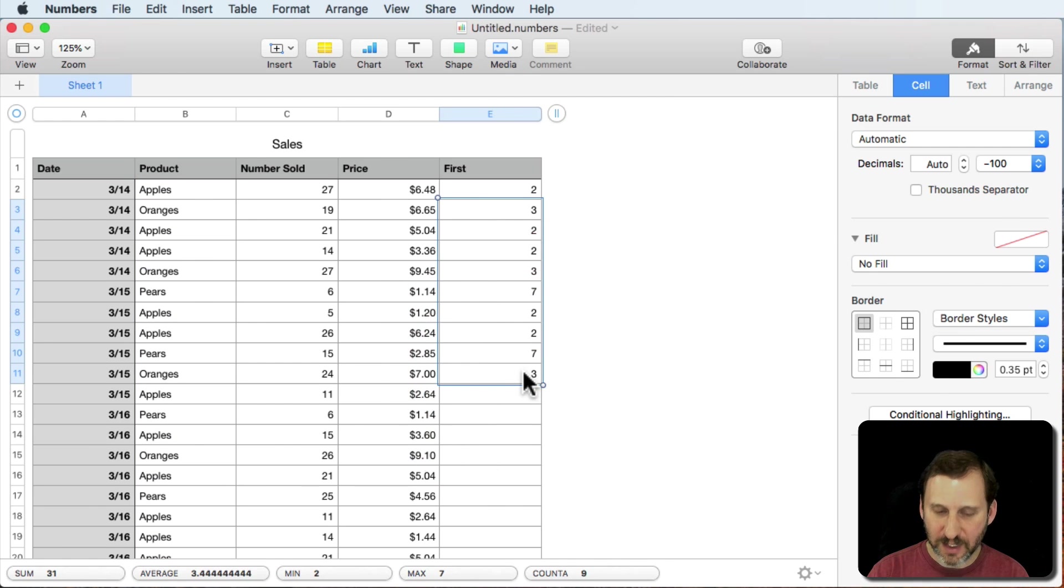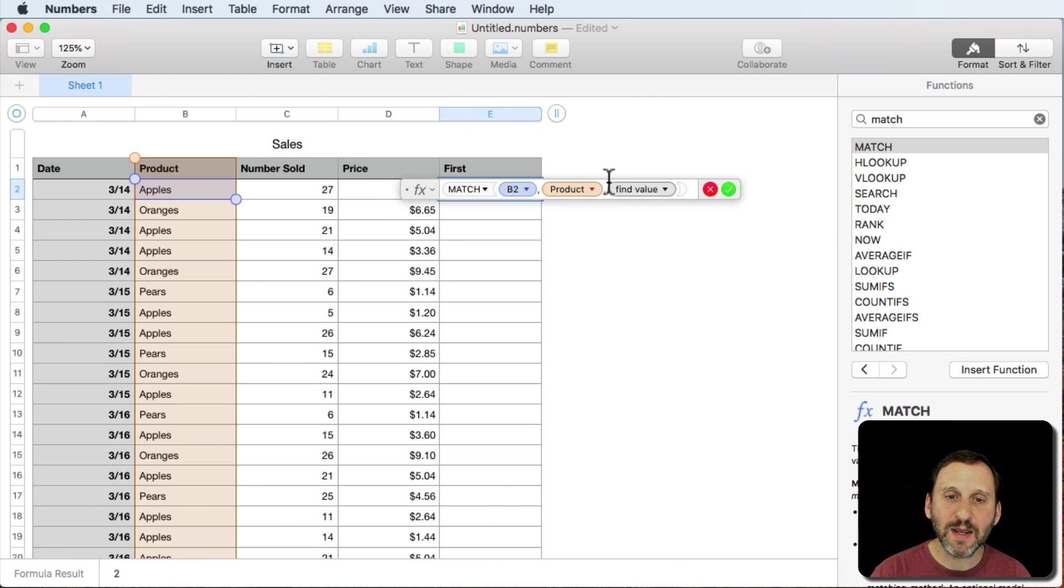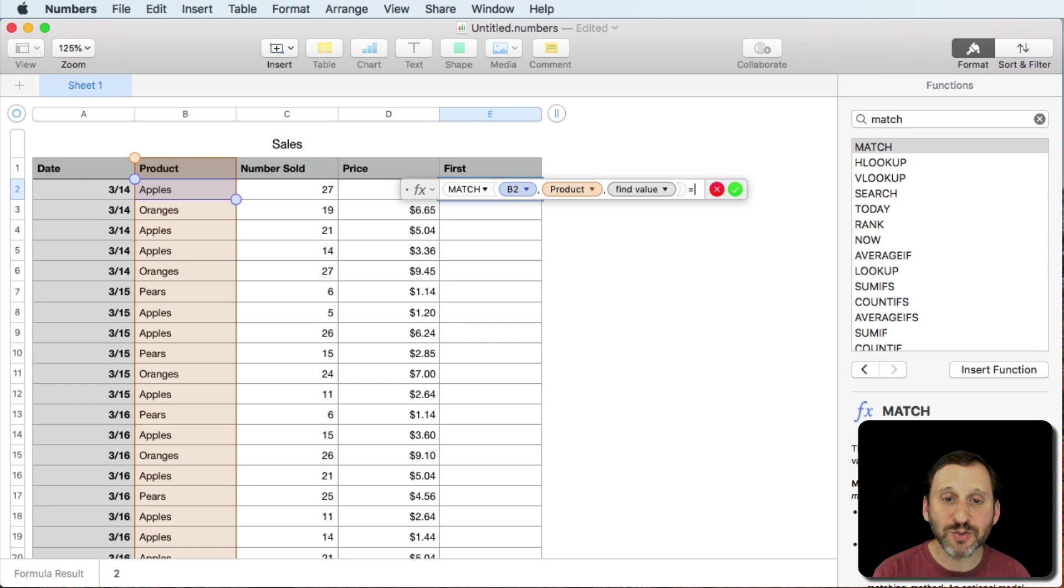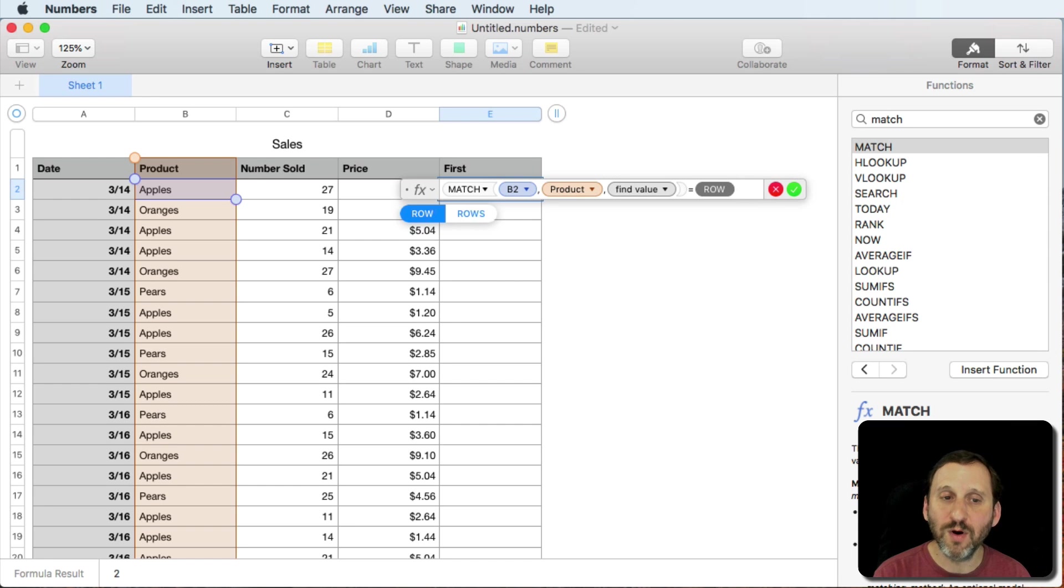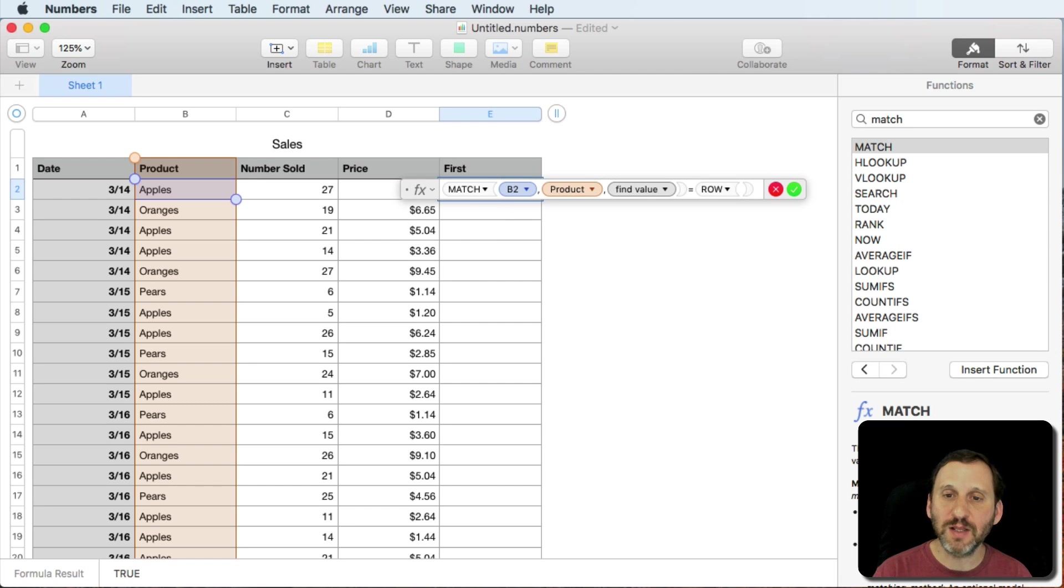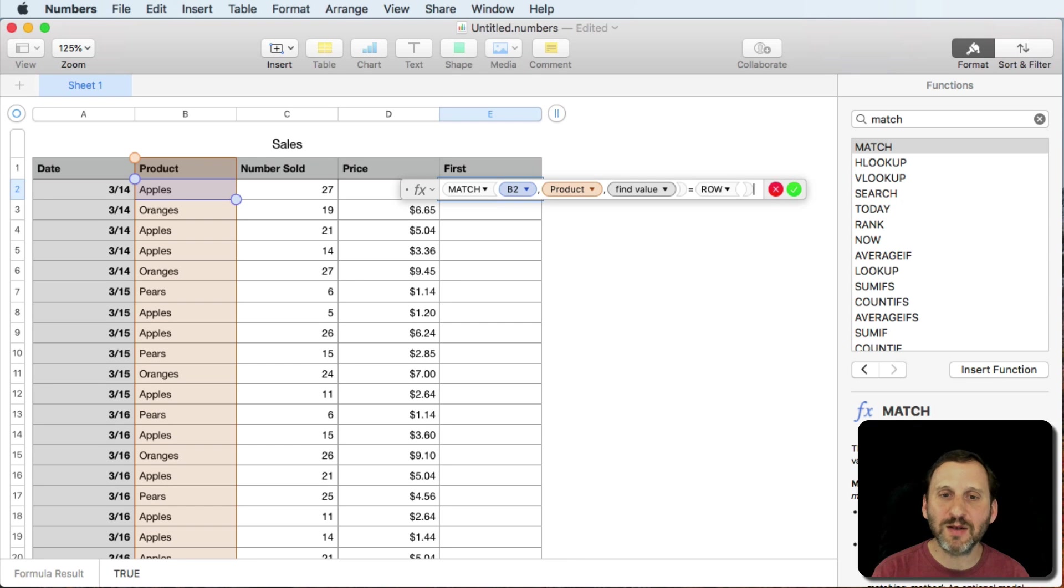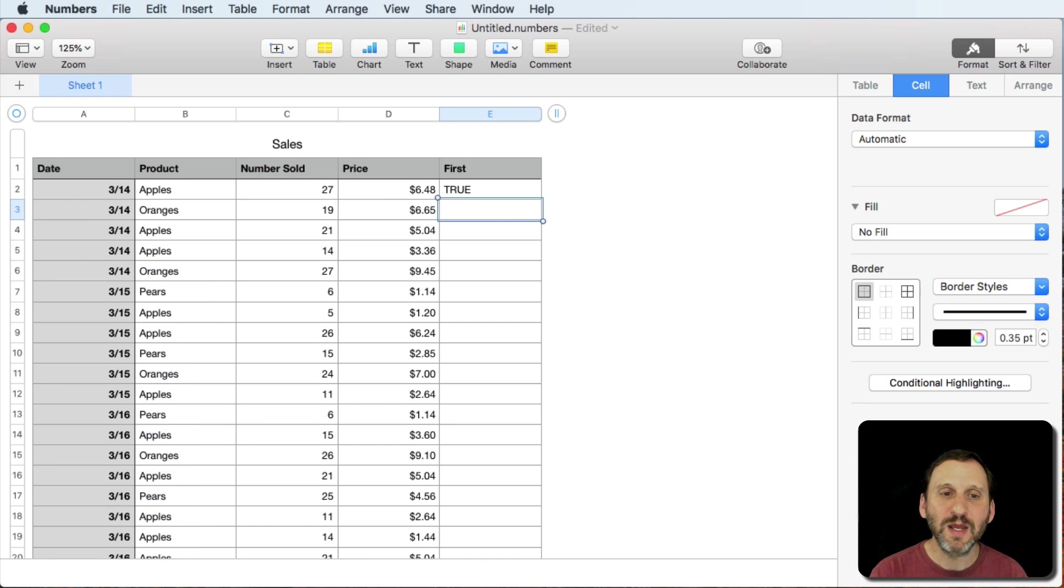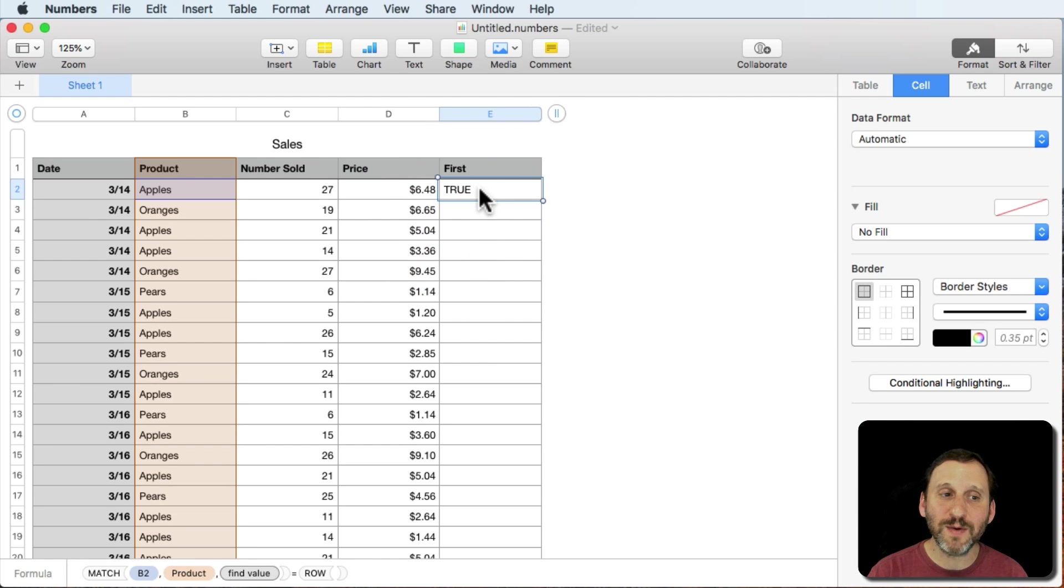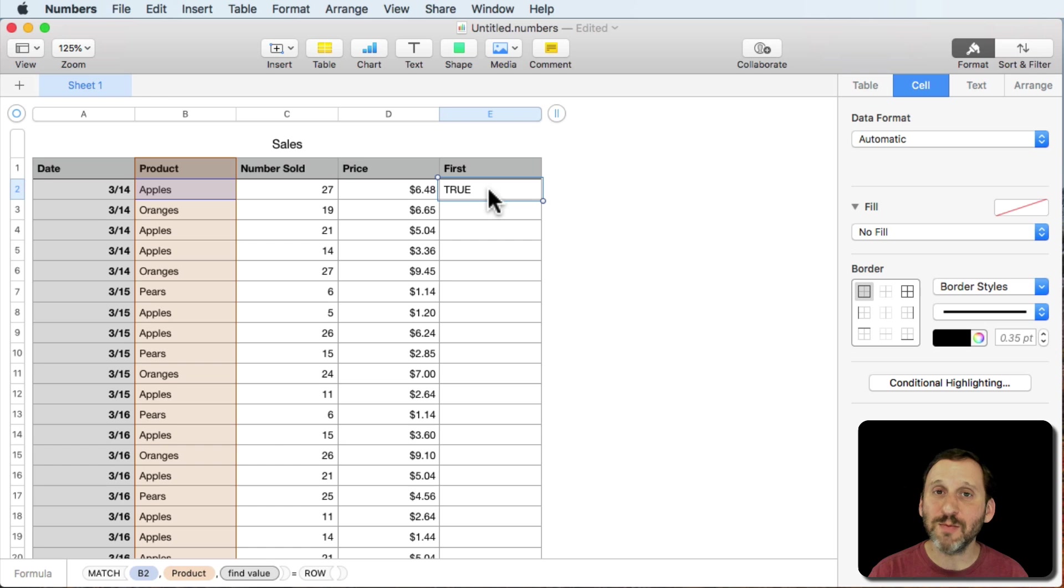So let's complete this formula by tagging onto the end there an equal sign and we're going to use the row function. The row function will give us the row of a cell but if we leave it blank, nothing inside the parenthesis, it will give us the current row. So in other words 2. So we get a true here because it looks up apples, finds apples is first in row 2 and it compares that to the current row, row 2, and it says it's true.